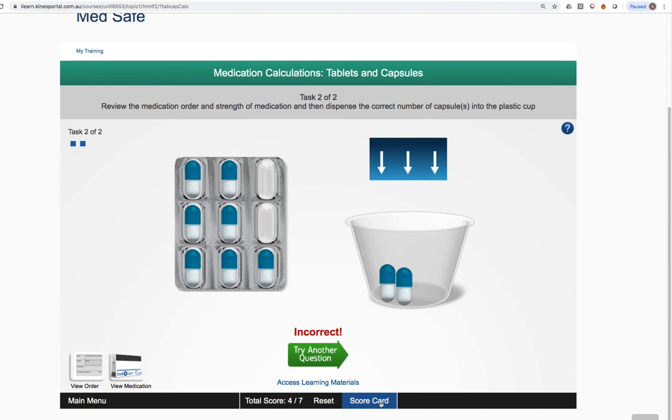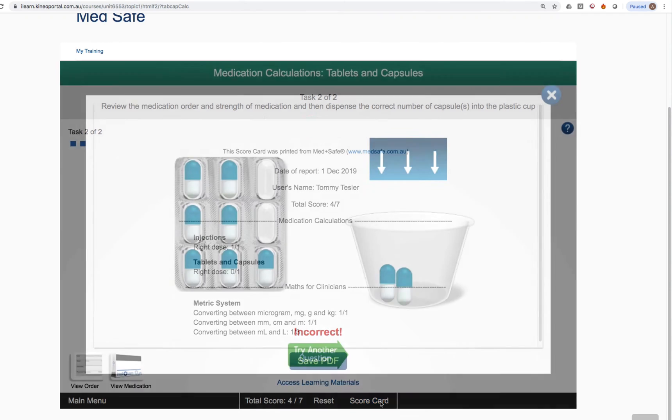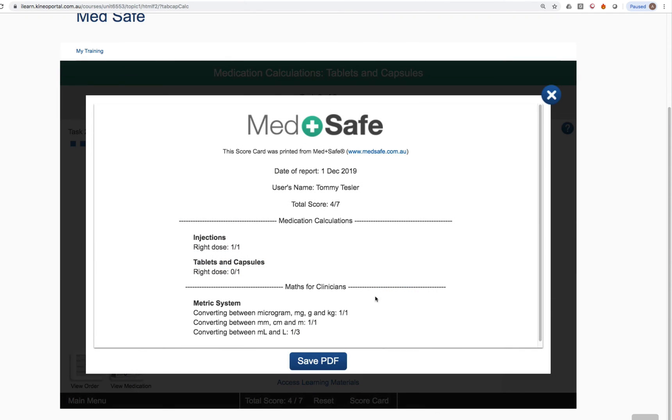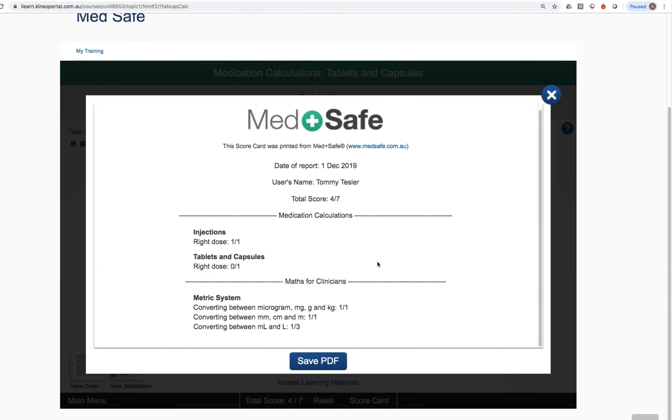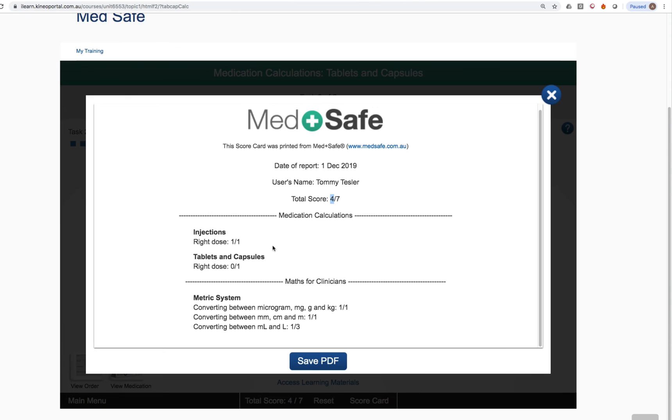If you click on scorecard, this will have your name at the top. It will have today's date. It will have that total score four out of seven. But very importantly, it will actually have a breakdown of your score in every single question that you've attempted since you last reset the scorecard. So for example, from medication calculations, injections, right dose, I've got one correct out of one attempt. Tablets and capsules, I've got zero correct out of one attempt. Under the maths for clinicians topic, the metric system, converting between micrograms, milligrams, grams and kilograms, one correct out of one attempt, and so on.